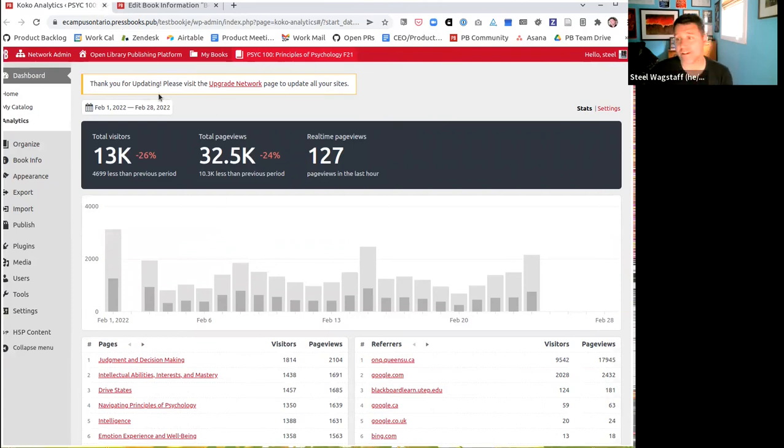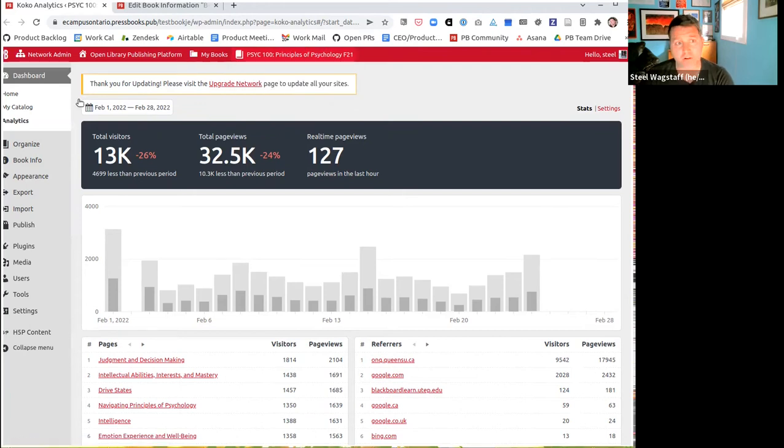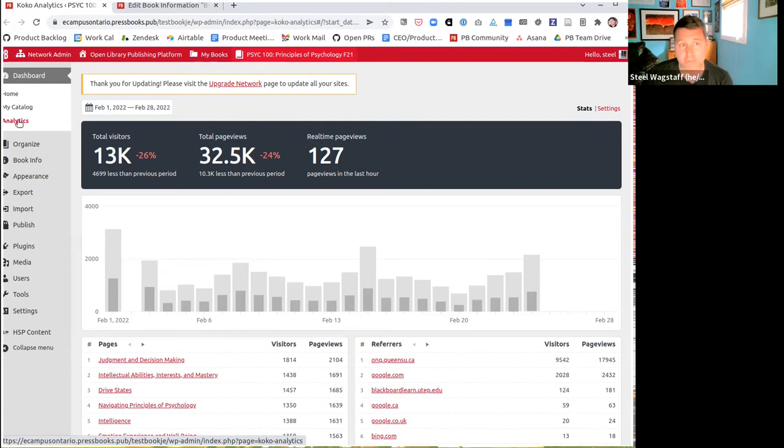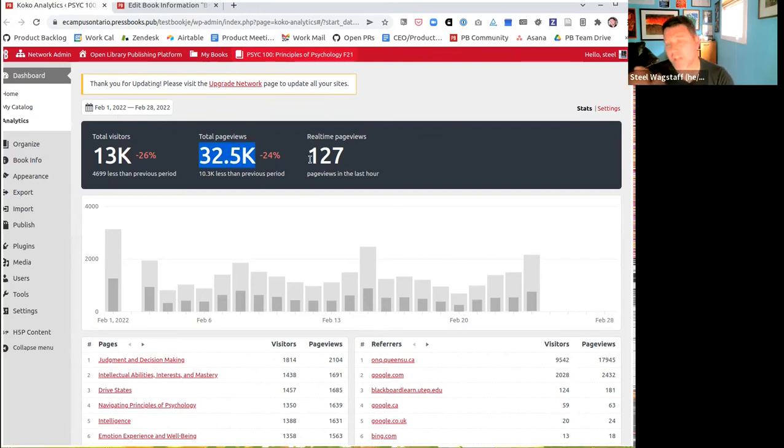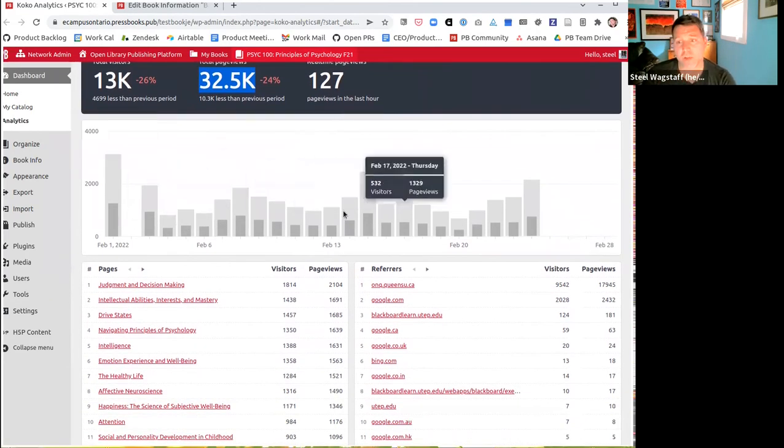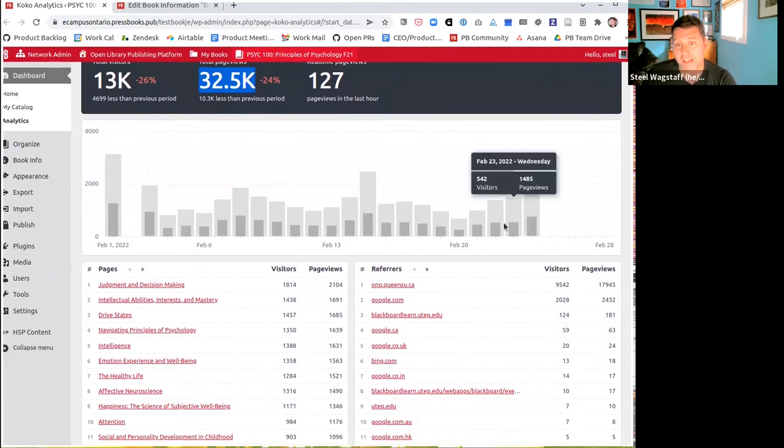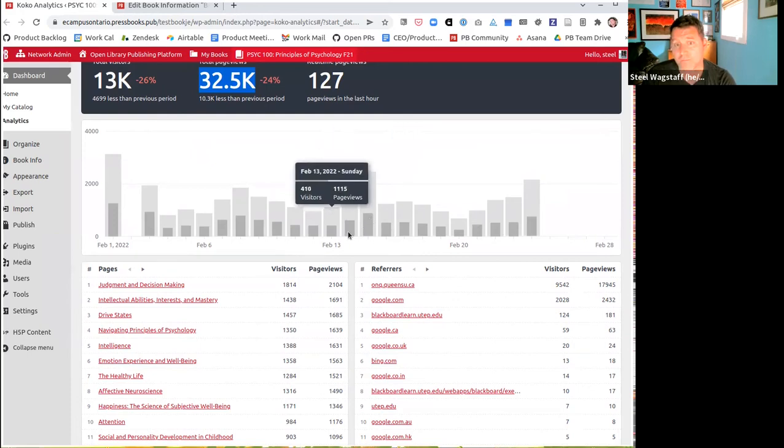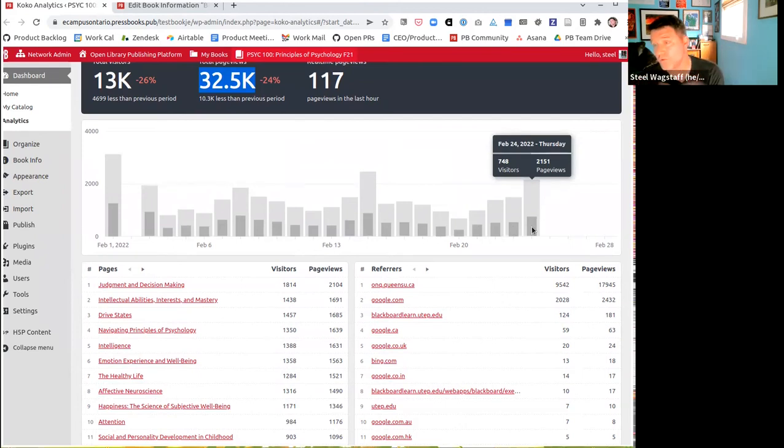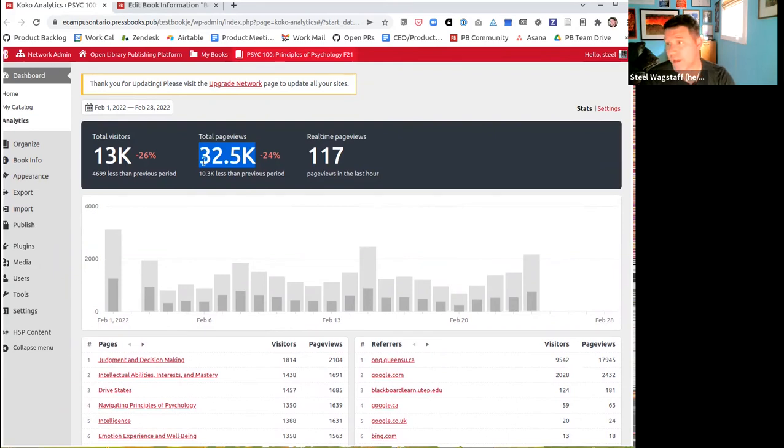To add a privacy respecting native option for page view analytics to every network and to every book. So what I'm showing you here is a sample book from eCampusOntario's network again. This is a very popular book. It's an introductory psychology textbook. And here on the book, you'll see in your dashboard, there's now an analytics tab. Every Pressbooks book on a hosted network that we host will now have this feature. So at the book level, you will see by default a graph that shows you how many visitors you've had over this time period, how many total page views you've had over this time period.